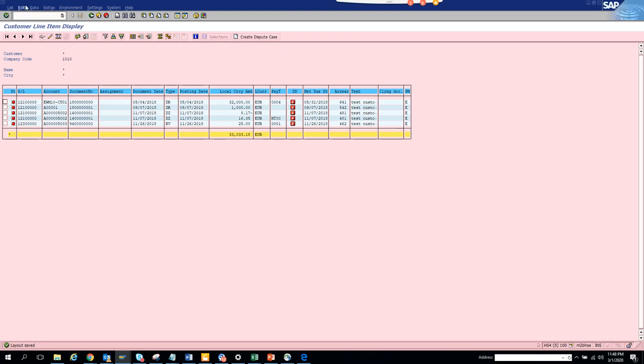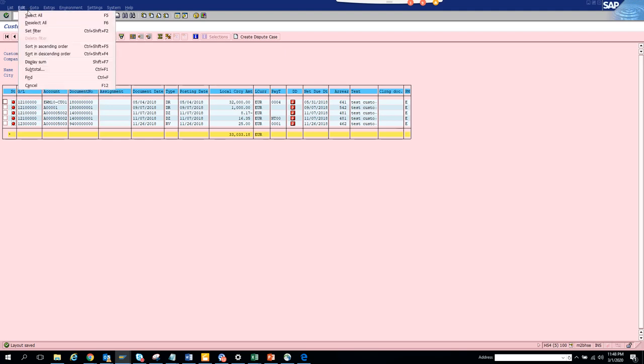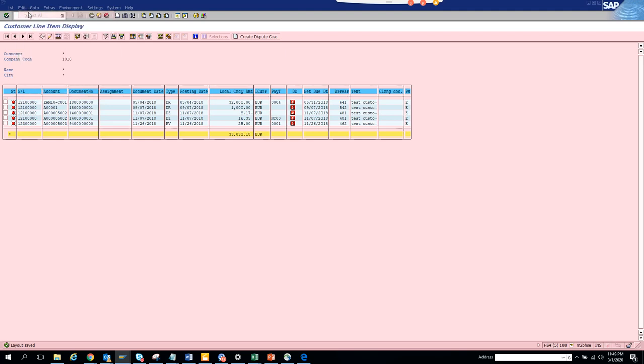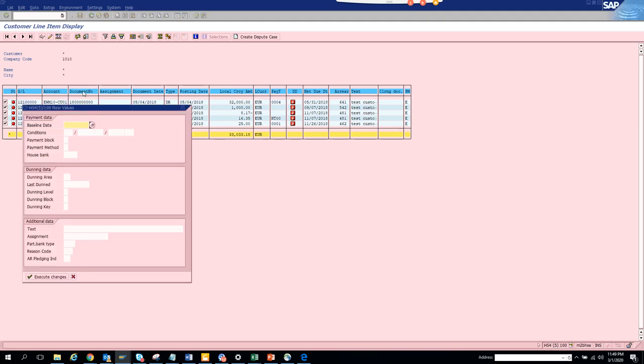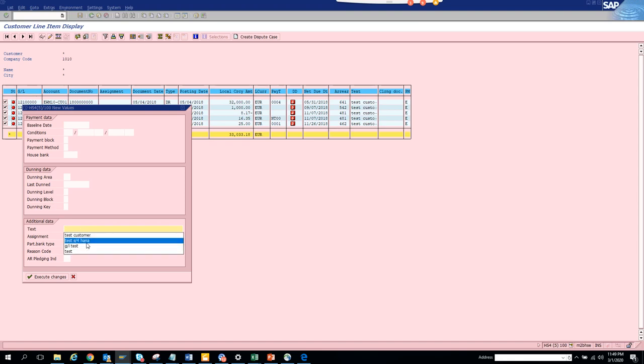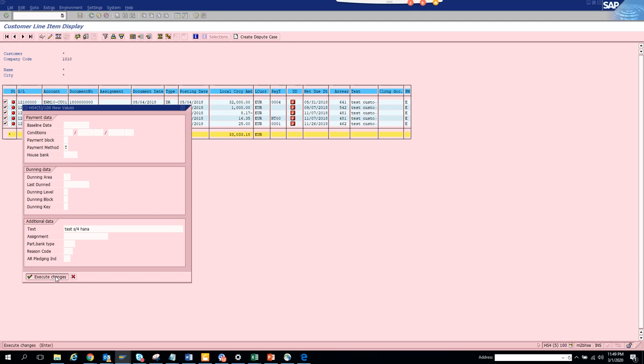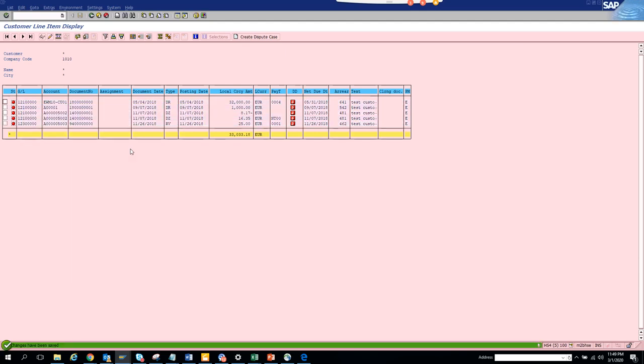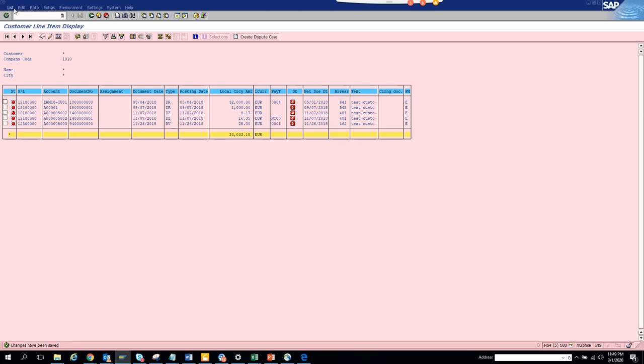Here what we are going to do again is go to edit, select all, and we'll put the text as 'S4HANA, this is S4HANA system' and payment method we will put T. Let's see if it works out. We'll click execute. Changes have been made. We select list, click on refresh, and voila it has changed.